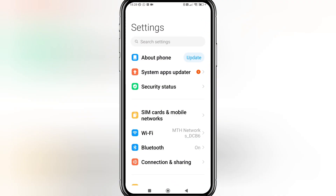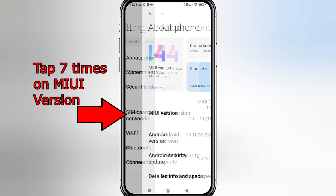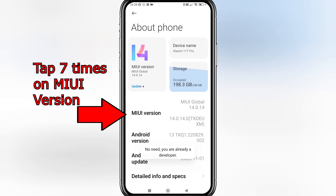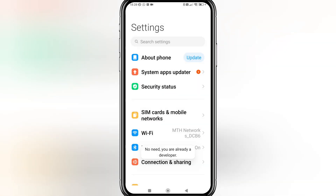First, go to Settings, then click on About Phone, and tap on MIUI version seven times so that we can enable developer options.